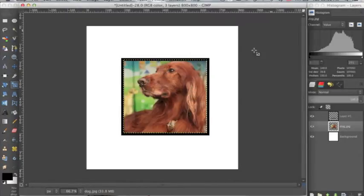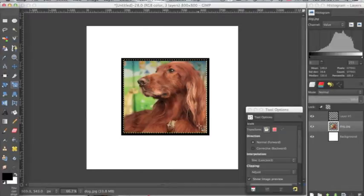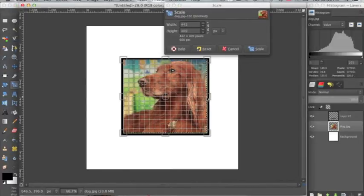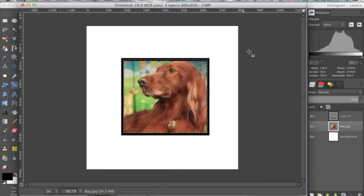I'm going to hit scale, and I'm going to resize it a tad bit more so it fits in there, and click scale. And now we have our dog in our square outline. Now let's try a circle.